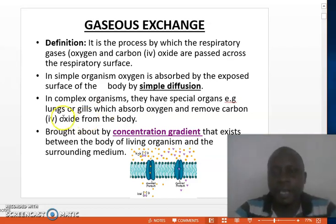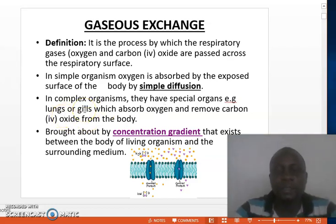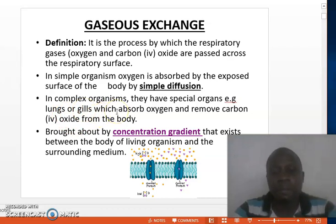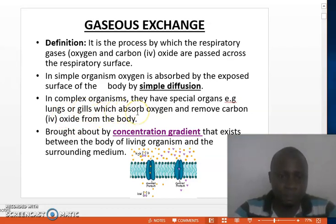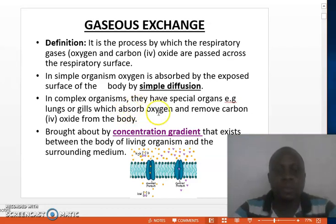Examples of specialized organs include lungs, gills, the skin, buccal cavity, etc., as we shall see later. These organs usually absorb oxygen and remove carbon dioxide from the body.